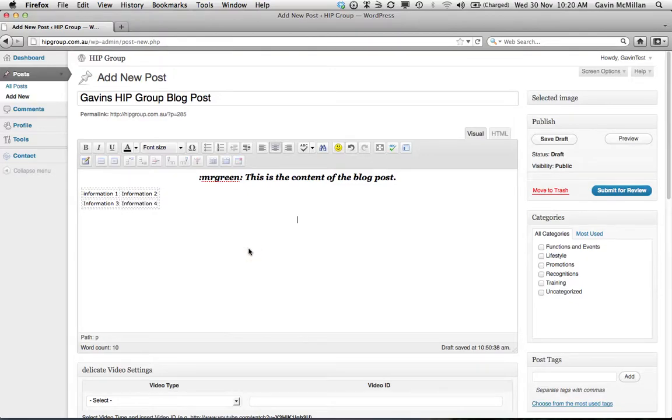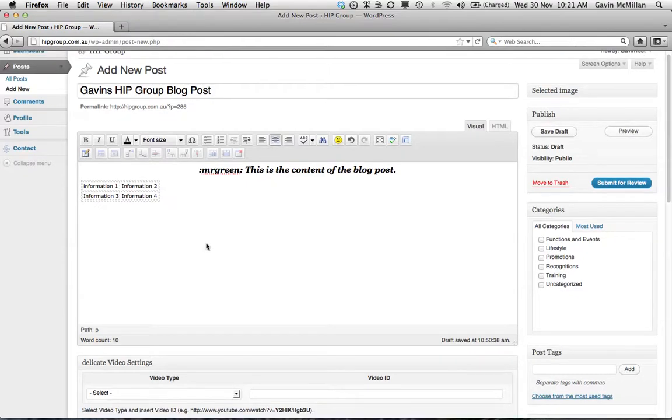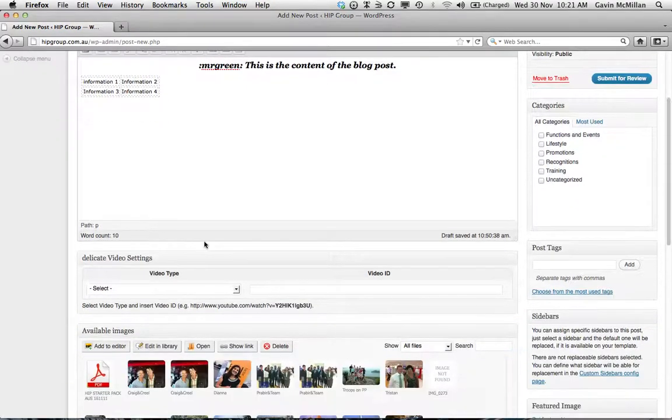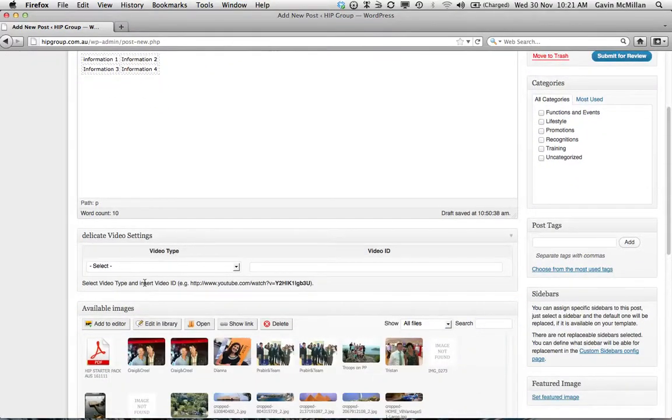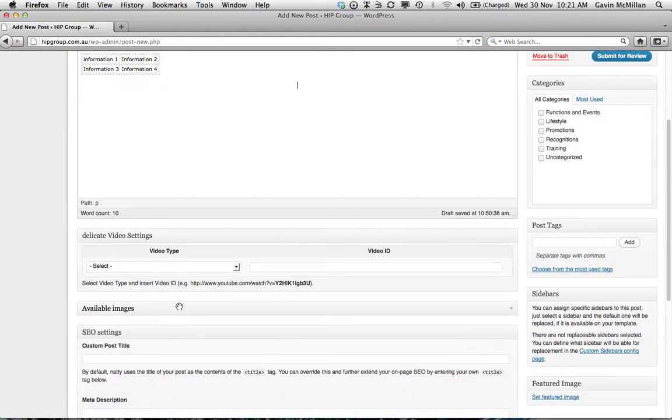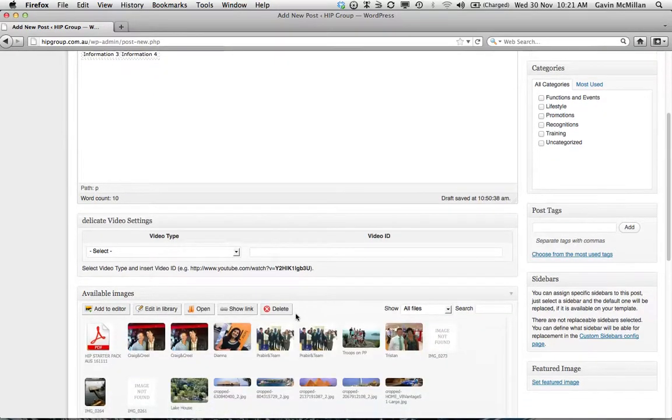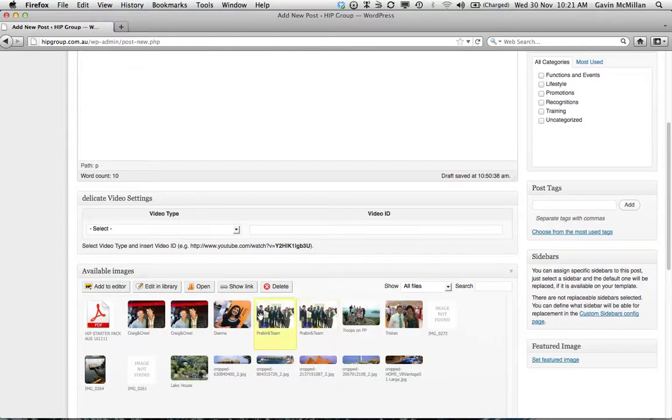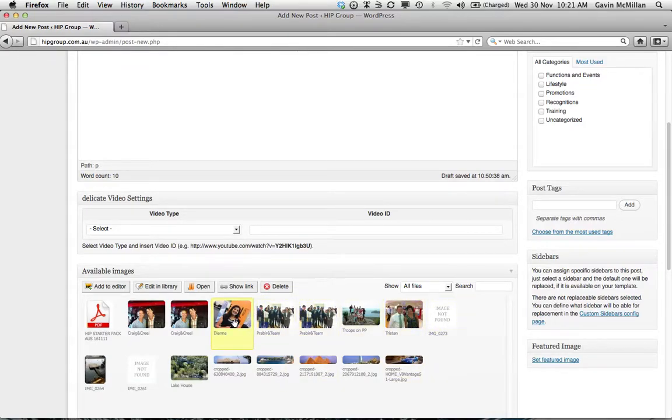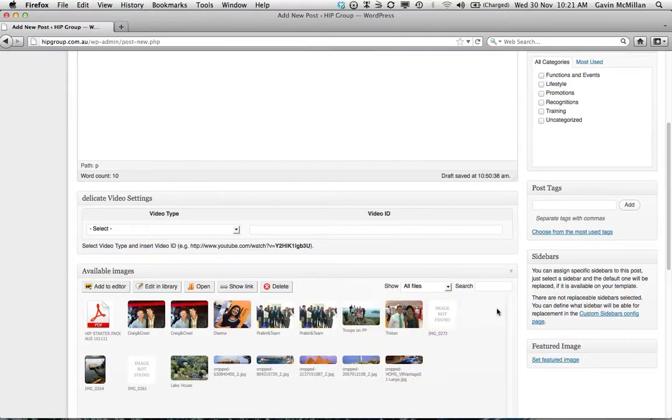And you can also add in pictures and video. Now, if you scroll to the bottom of the page, you'll see this section here called Available Images. Now, this section here, all you need to do to add a photo or an image to this is drag it from your computer onto this area.